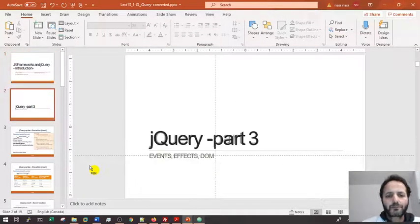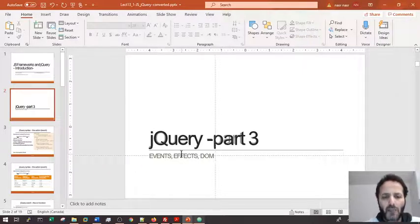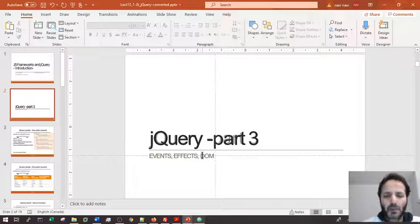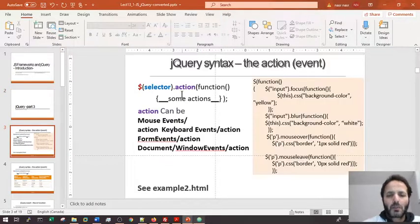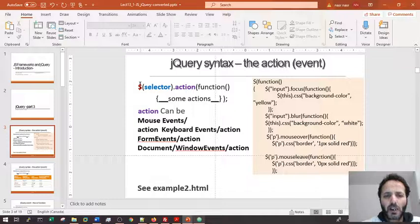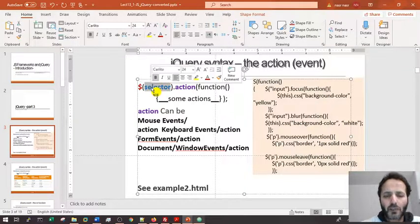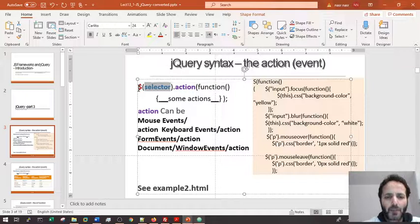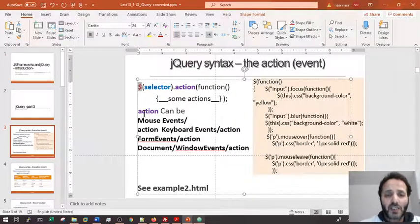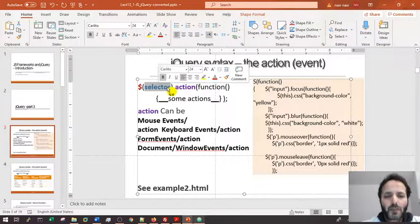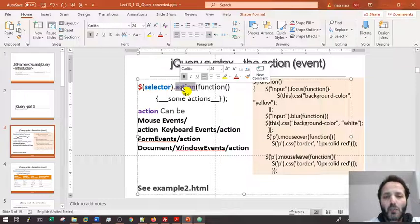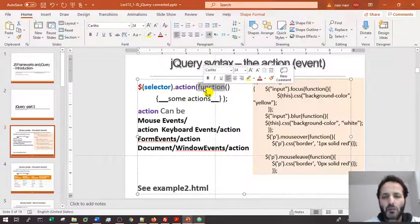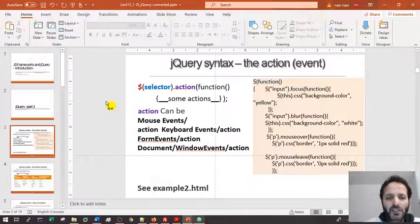Hello, welcome back. This is jQuery Part 3. We're going to see events, effects in jQuery, and how jQuery manipulates the DOM. Last time, in the last lecture, we saw how we can get hold of some selector or elements using the selector syntax — the dollar sign, which is the jQuery function itself. Once we get these elements, we can apply an action or listen to events, and once the event occurs we handle it using a function.